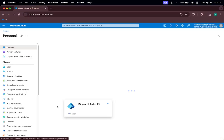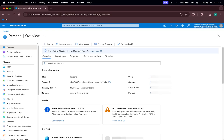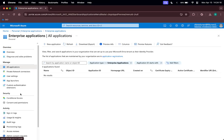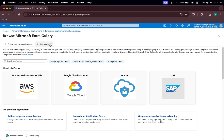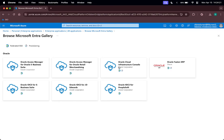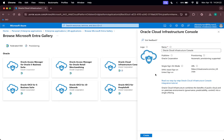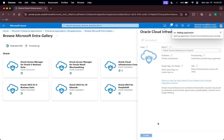Let us click on Microsoft Entra ID, click on Enterprise Applications, click on New Application, click Oracle OCI Console, and create with the default name. This will take a moment.